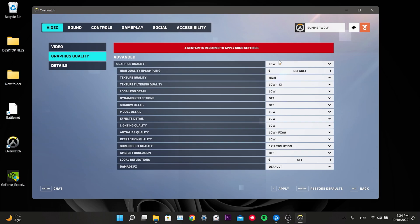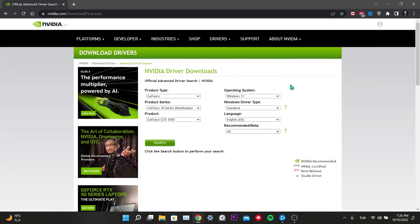Our sixth solution is to download the old version of your video card driver. The reason is that the latest update to your graphics card may be causing problems in Overwatch 2. I will show this for NVIDIA since that is what I am using. You can download drivers from the link in the description. After entering the site, choose your video card model.